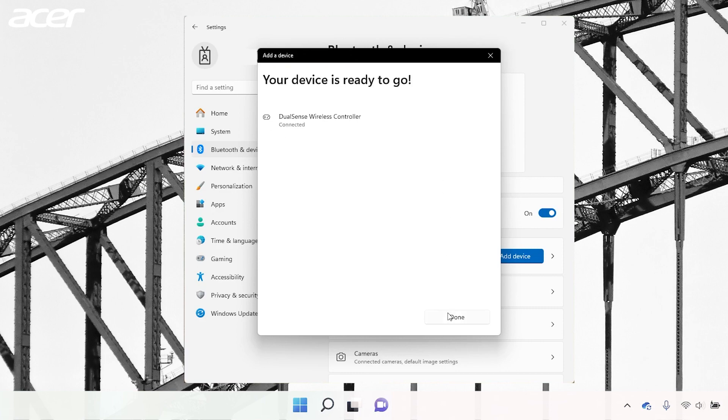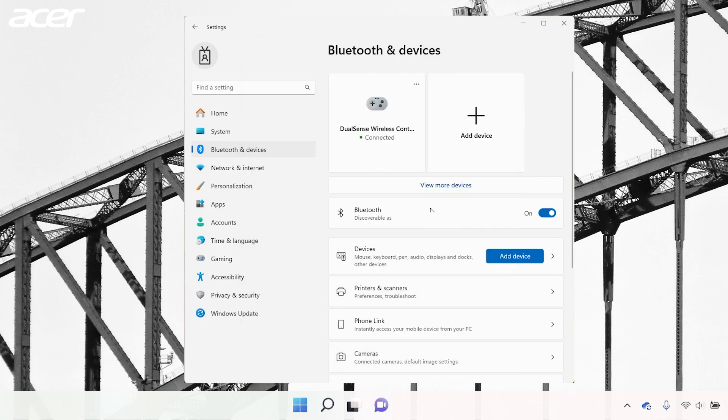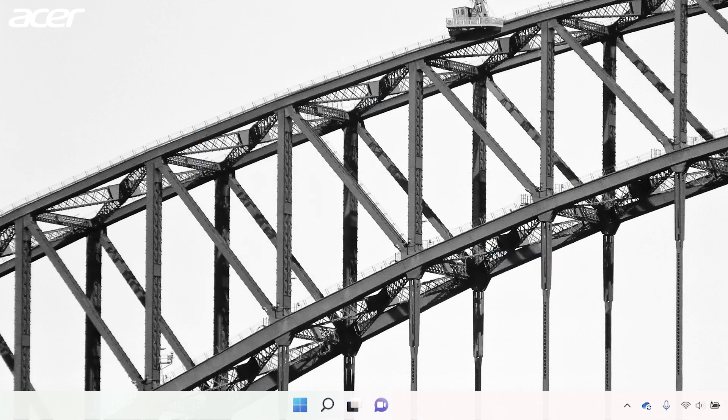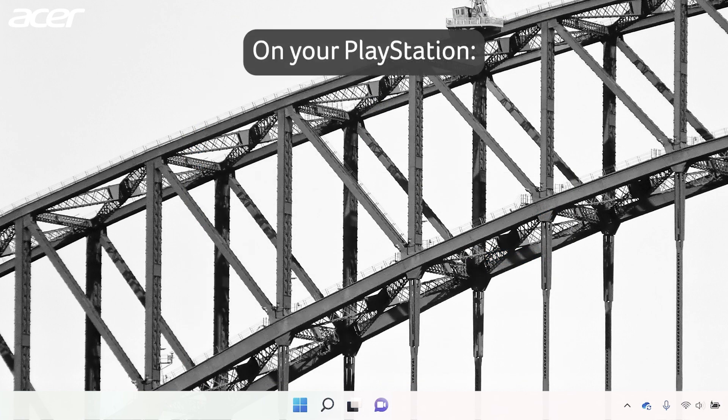If your PlayStation keeps powering on when trying to put your controller in pairing mode, delete the controller in the PlayStation settings.